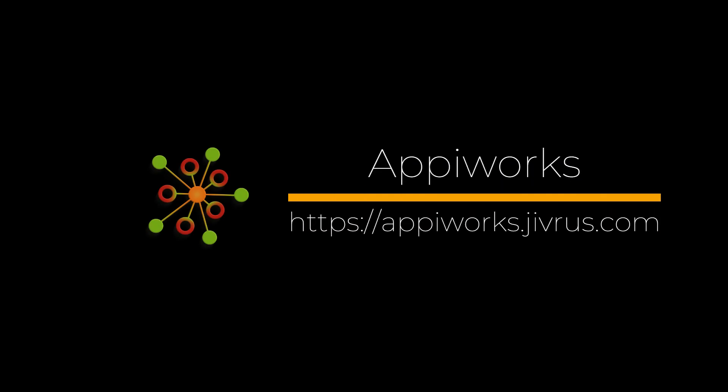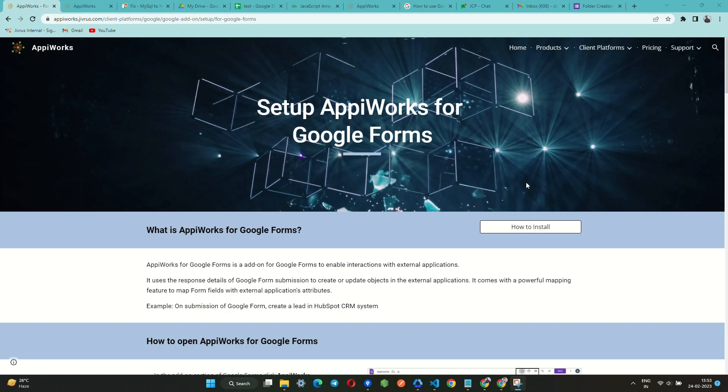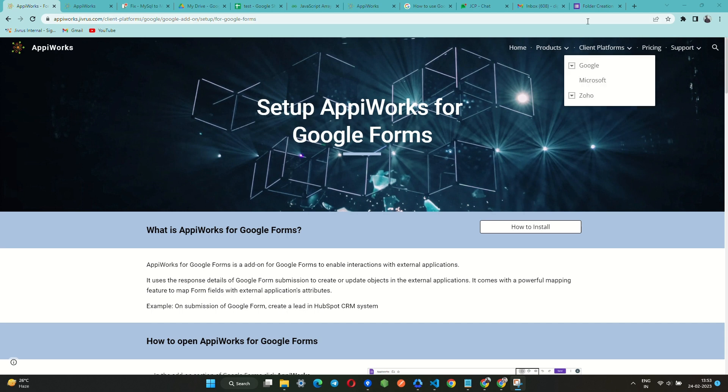Greetings from Appiworks. In this video, let us see how to set up and use Appiworks for Google Forms.